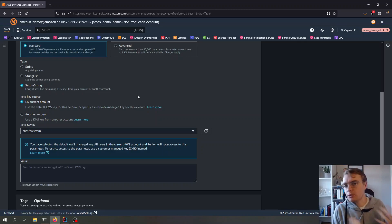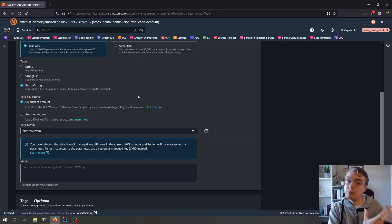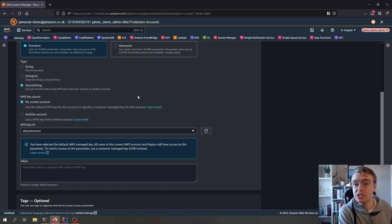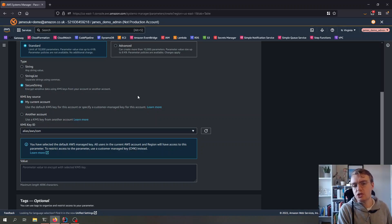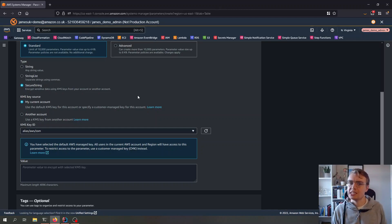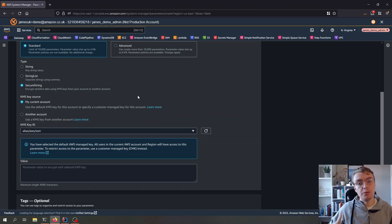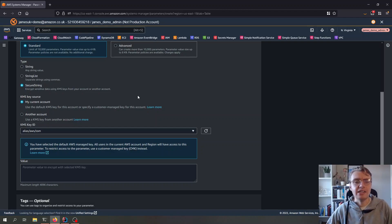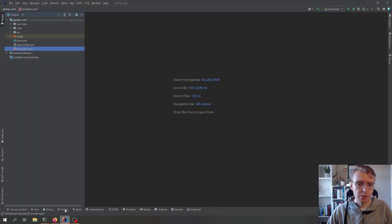You might wonder when to use Secrets Manager versus Parameter Store. One of the big benefits of Secrets Manager is that automatic credential rotation and its integration with other services like RDS Proxy, which we'll get to in the next video.